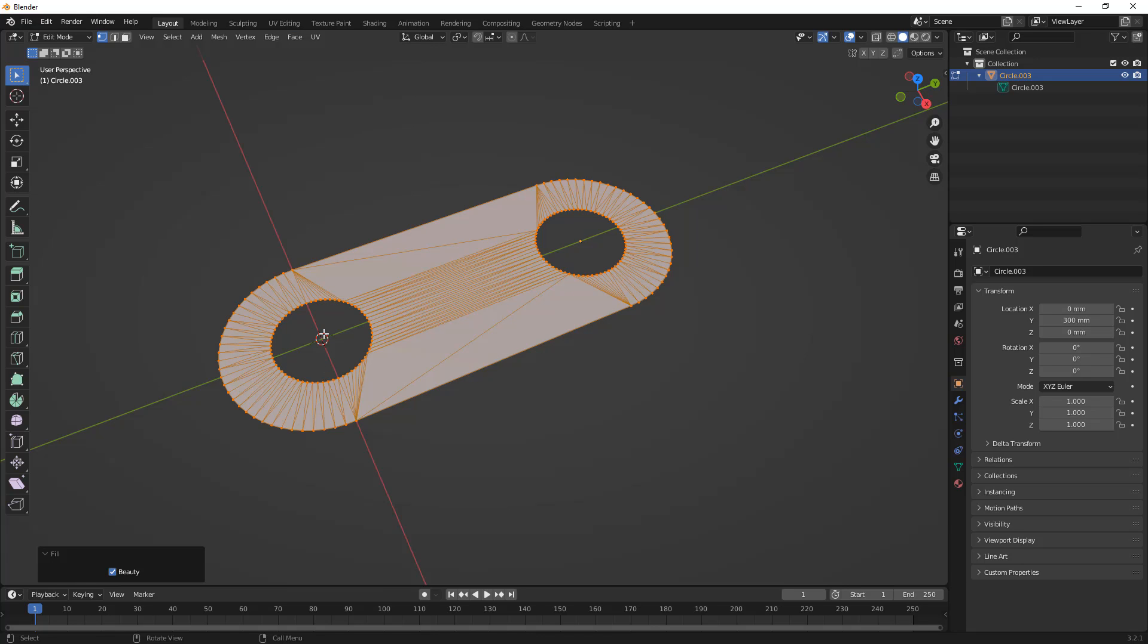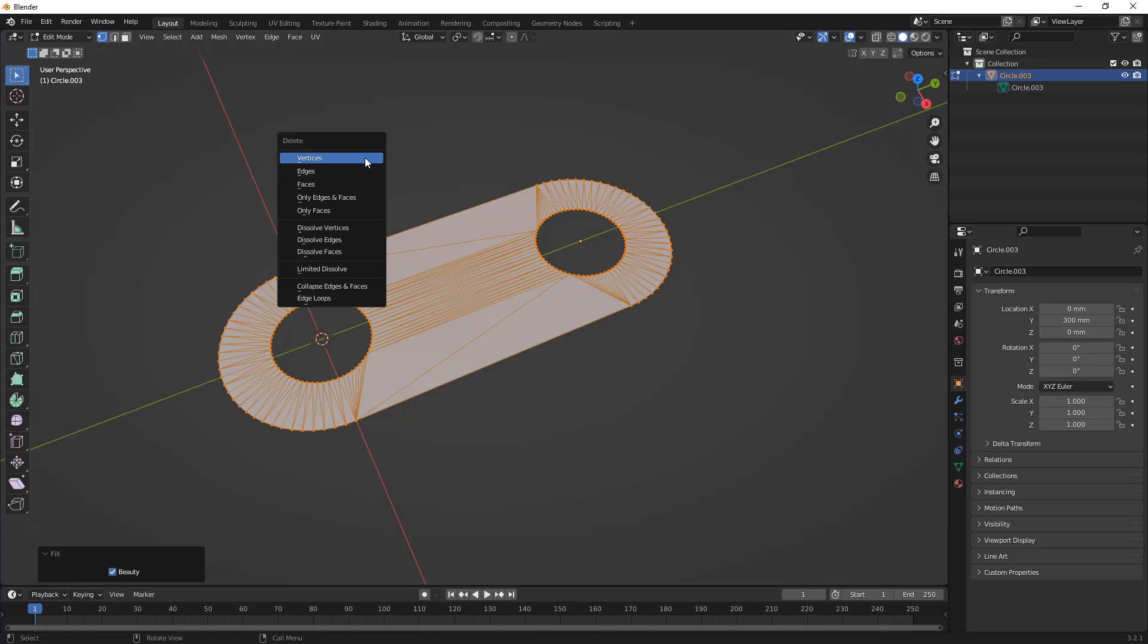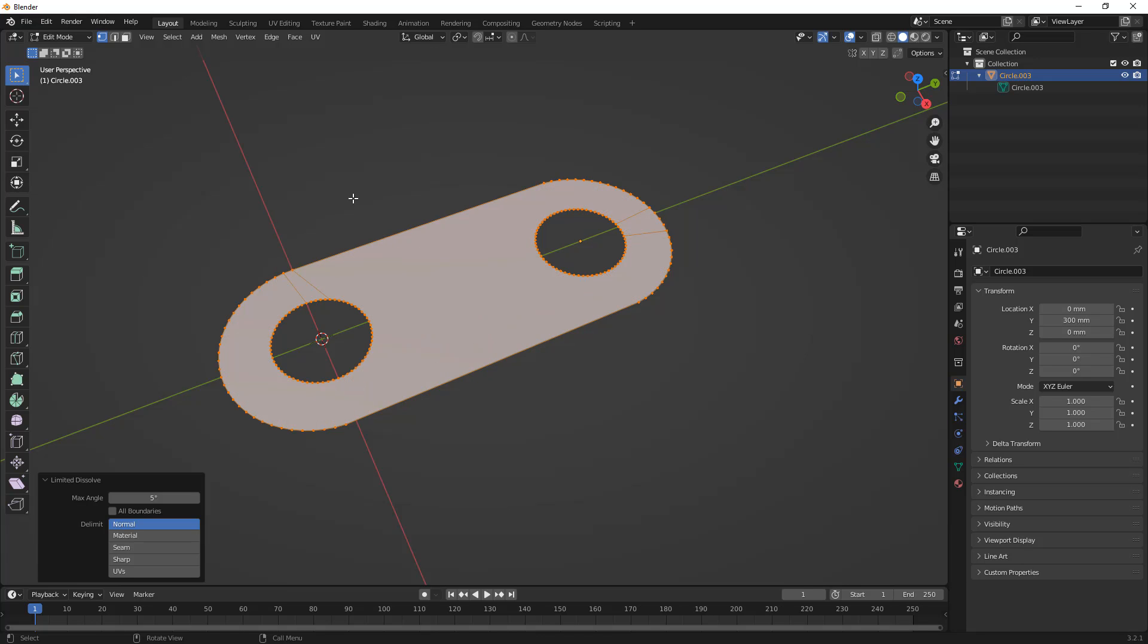So, with all of that selected, I'm going to hit X on the keyboard, and I'm going to do a limited dissolve. Now, limited dissolve will get rid of a lot of that. It'll clean it up, but you see there are still some edges left.